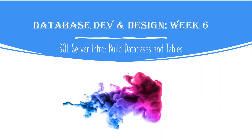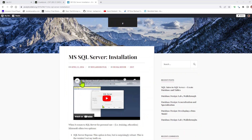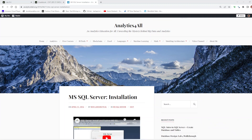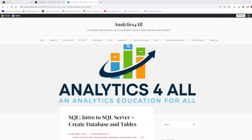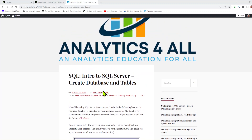Welcome to Week 6 Database Development Design. This will be part of our walkthrough lab on SQL Server intro — building databases and tables. If you're in my class, we'll be using the school's SQL Server database. If you want to try it on your home computer, I have a link in the description on how to install both the Express Edition and the SQL Server Developer Edition.